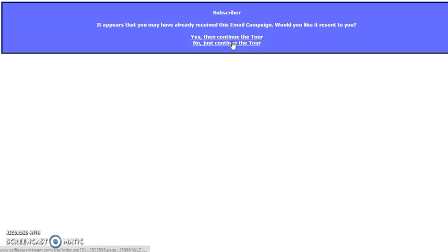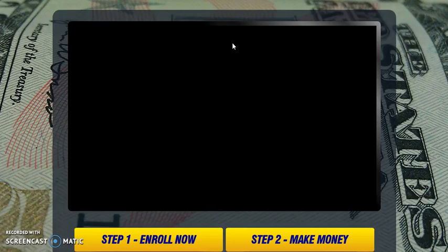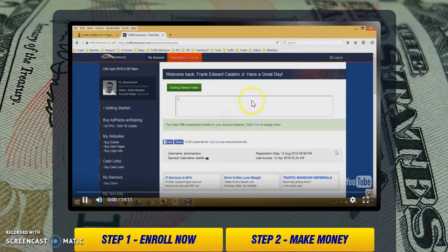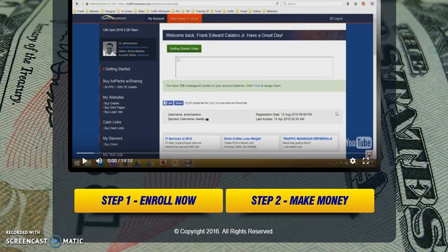For first time subscribers you won't see this, but as I'm already on my own email list, this comes up. Normally it will send you directly to this page here that explains Traffic Monsoon, the offer. Frank will take care of that part, and then you hit this button.